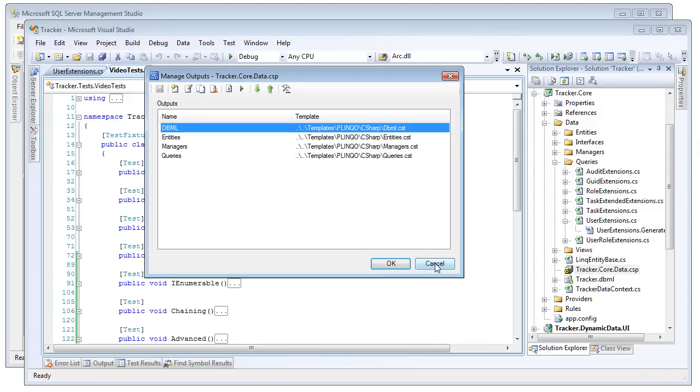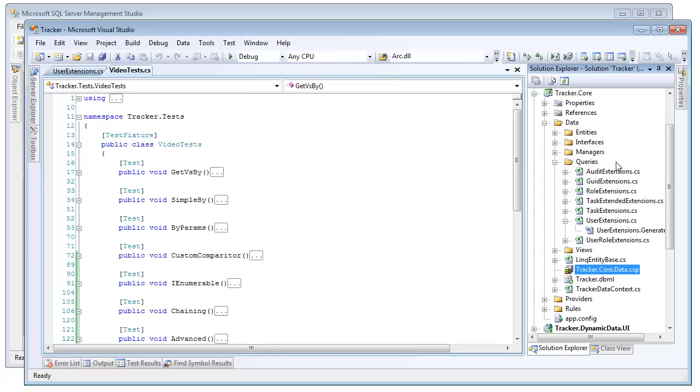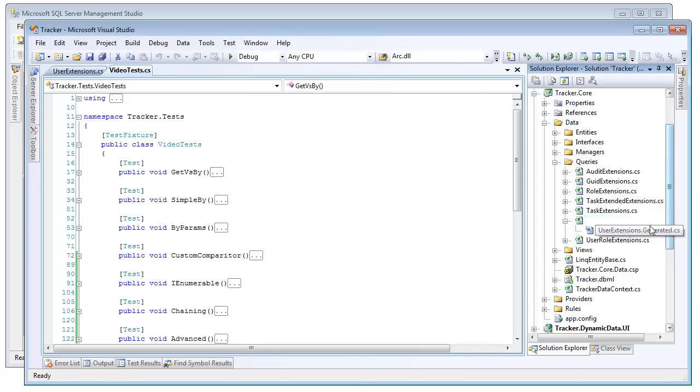Now that template is going to be generating the queries folder, as well as all the query extensions for this project. Now we're going to come back and look at these user extensions later, we're going to customize them, but I just want to point out for now that this is here so you know where these query extensions are coming from in Plinko.